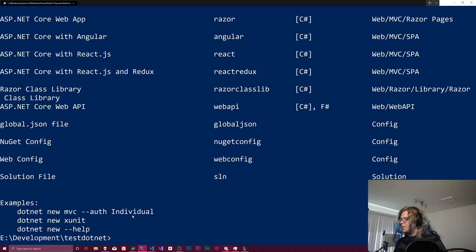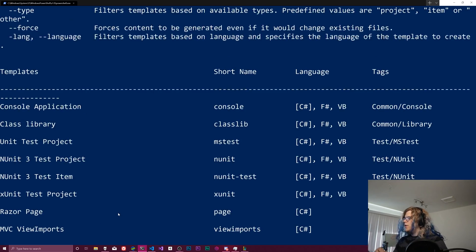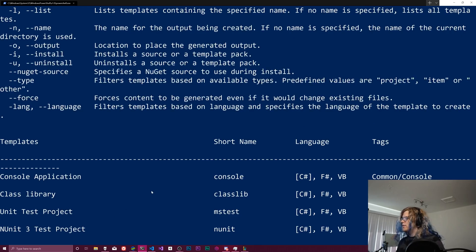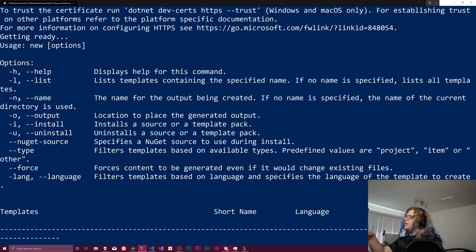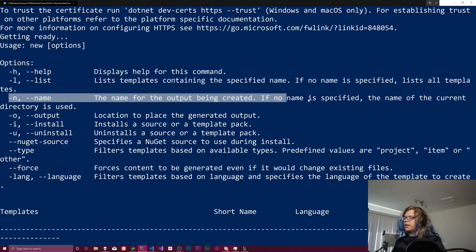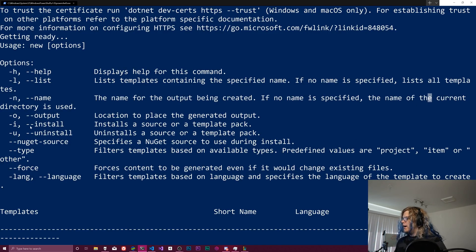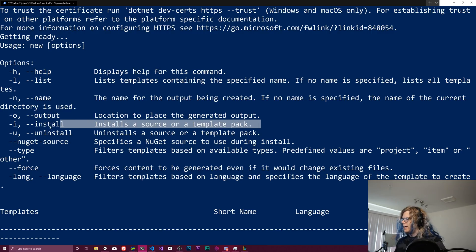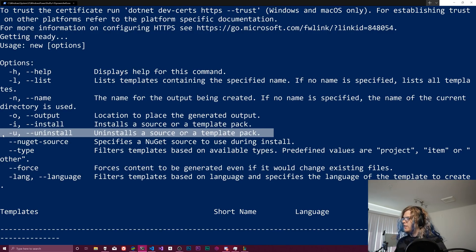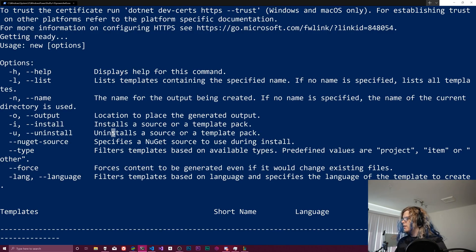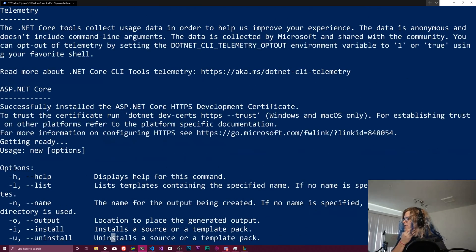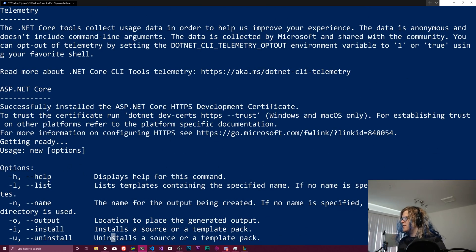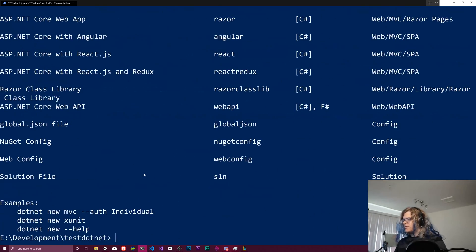There's some examples at the bottom here. And what we want is sort of to see some of our options. So we can give it a name here, right here. Install a source or template pack. I don't think we want any of that. Uninstall something.